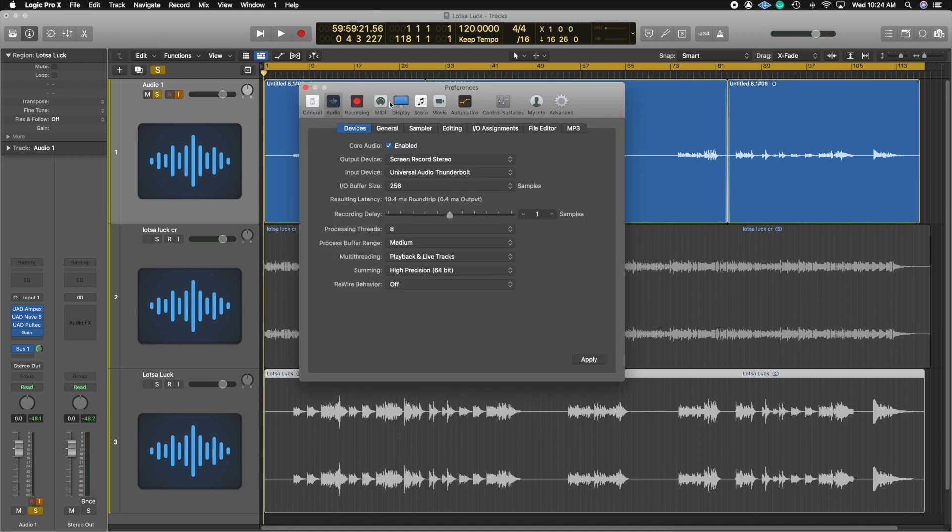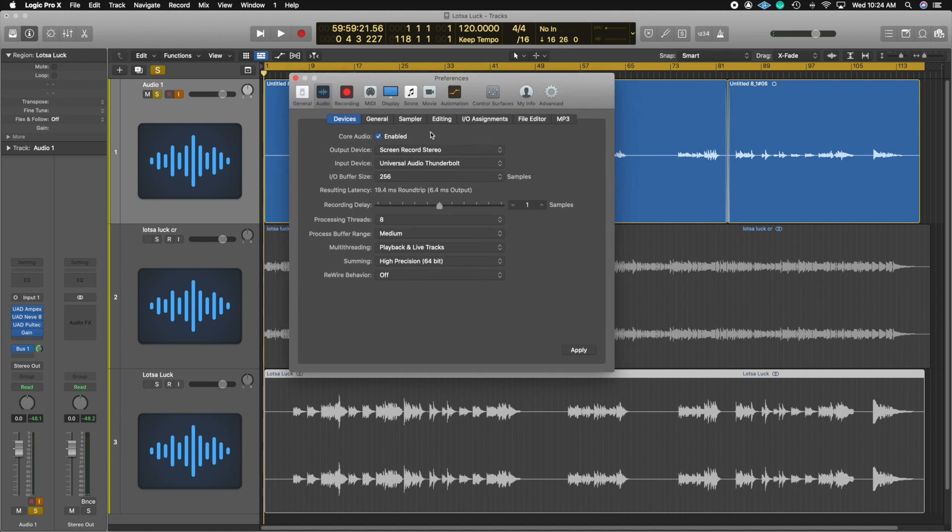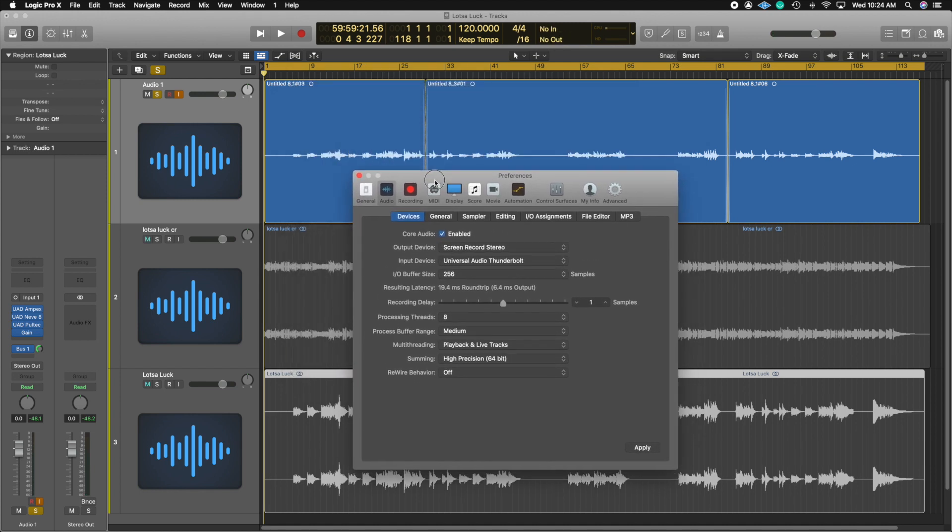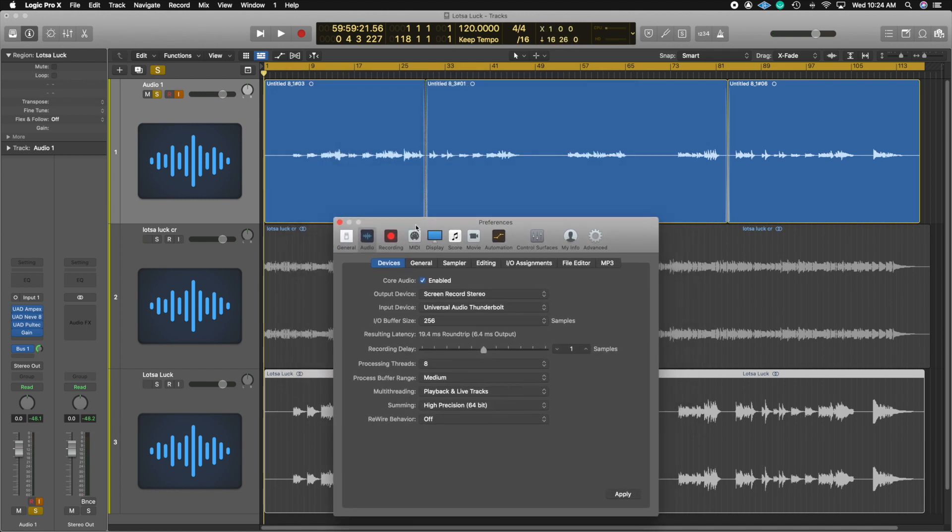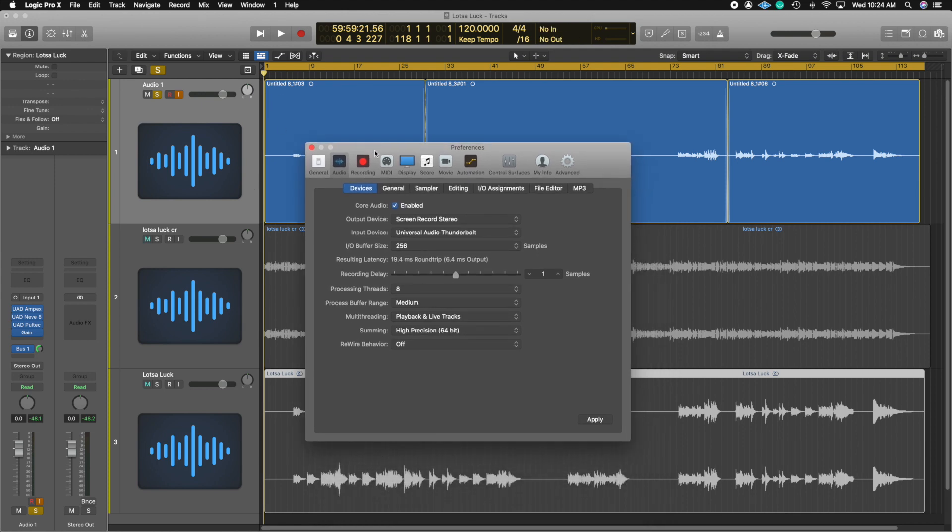So here's an example of the screen recording using these settings, the screen recording in stereo. I'm going to go ahead and pan this guitar track left and right so we can hear that we can hear it in stereo.